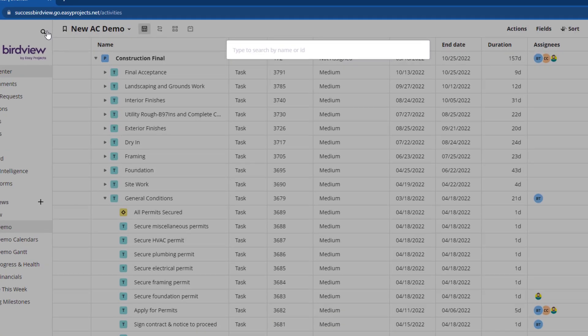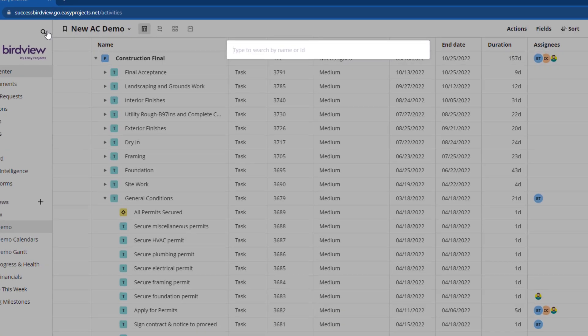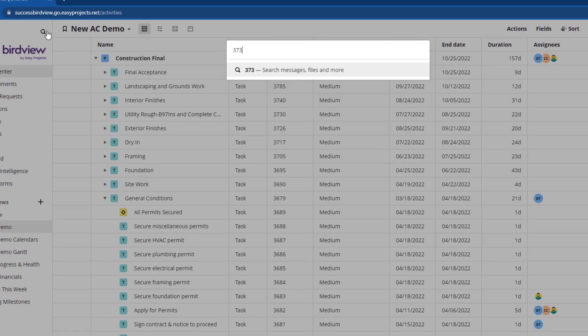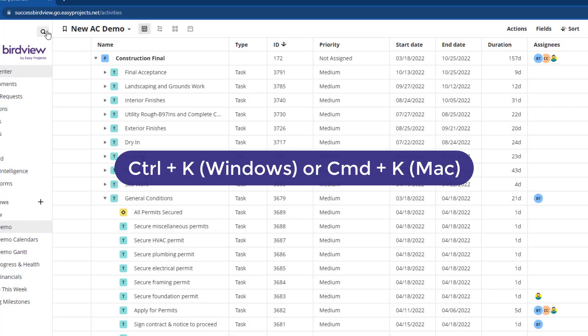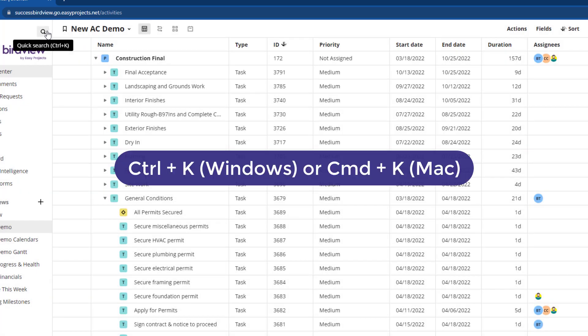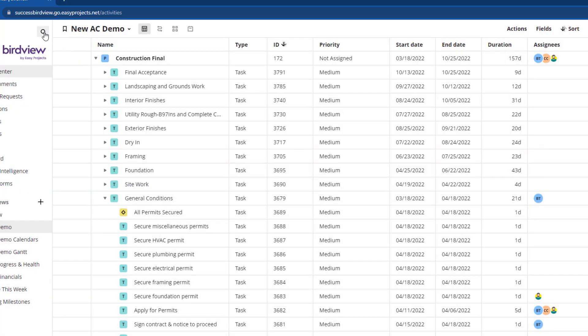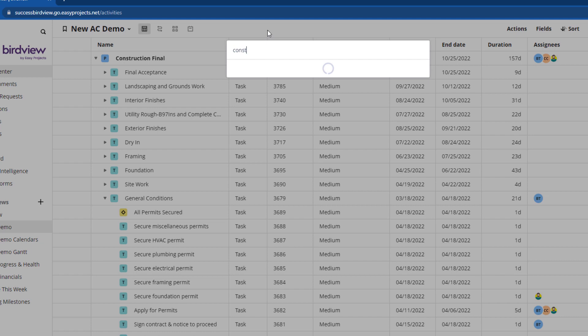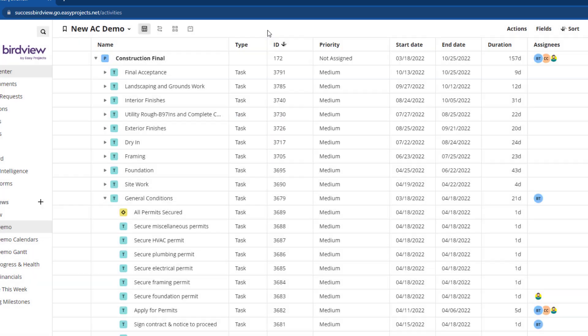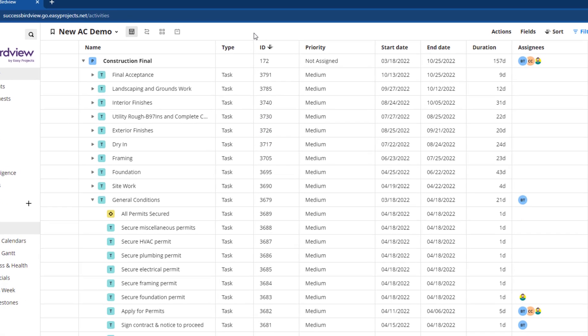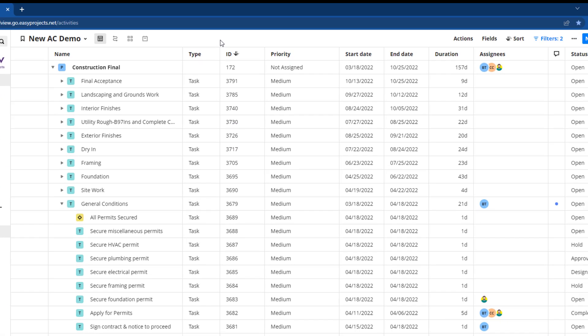Searching within the Activity Center is more powerful than ever while being easy to find. Use keyboard shortcut Control-K in Windows, Command-K on Mac OS, or click on the magnifying glass at the top left to look up projects, tasks, custom fields, and IDs, all at your fingertips.